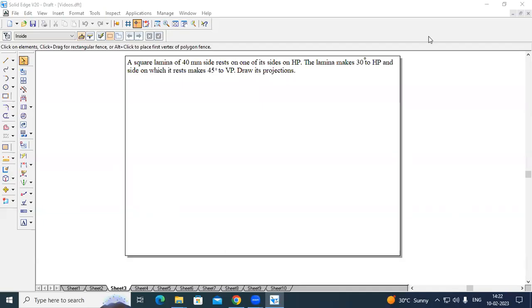Hello all, I am Arjun, Assistant Professor, Department of Mechanical Engineering. Today in this session, I am going to solve a problem on computer-aided engineering drawing.